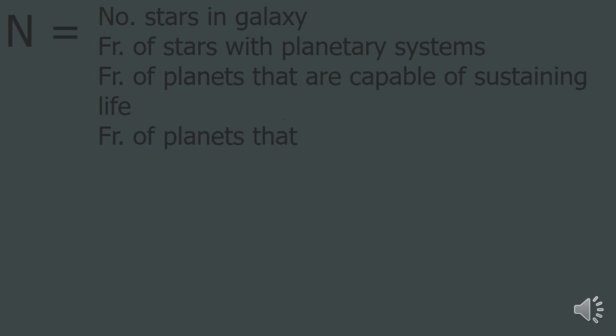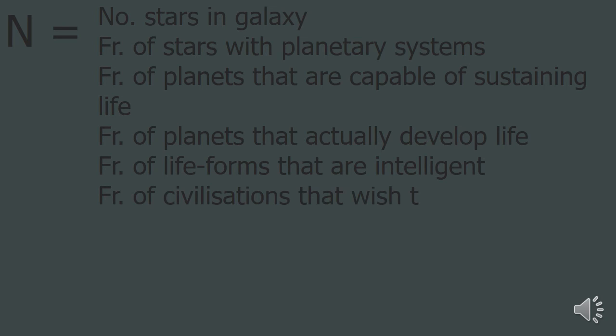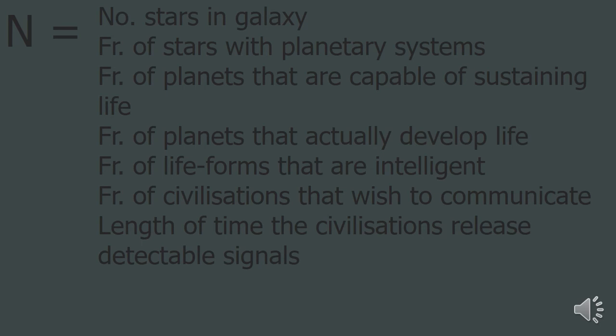Times the average number of planets that can sustain life, times the fraction of planets that actually go on to develop life, times the fraction of life forms that are intelligent, times the fraction of these that can communicate deep into space, times the length of time these civilizations release this detectable signal for.